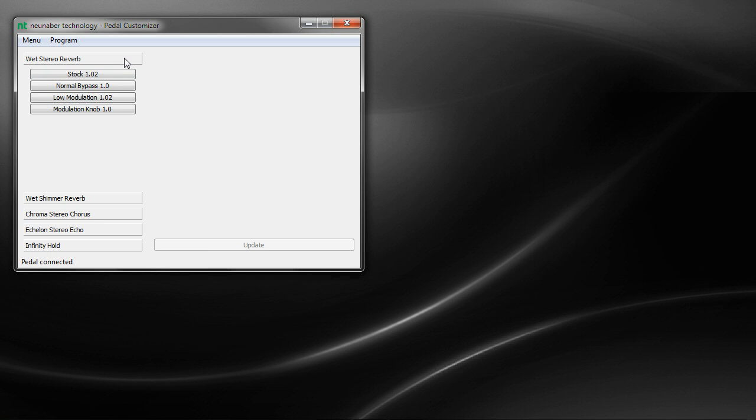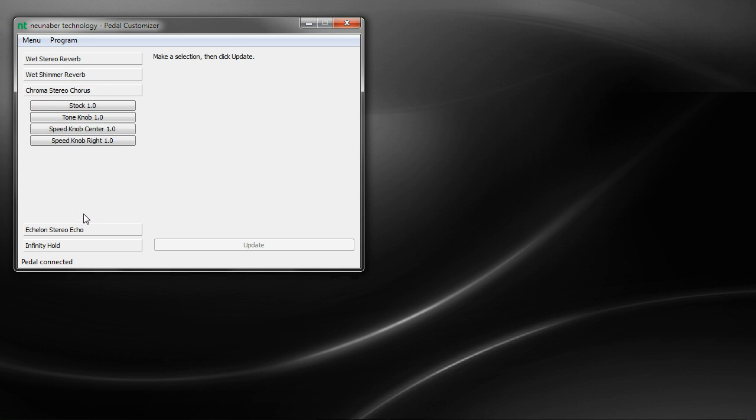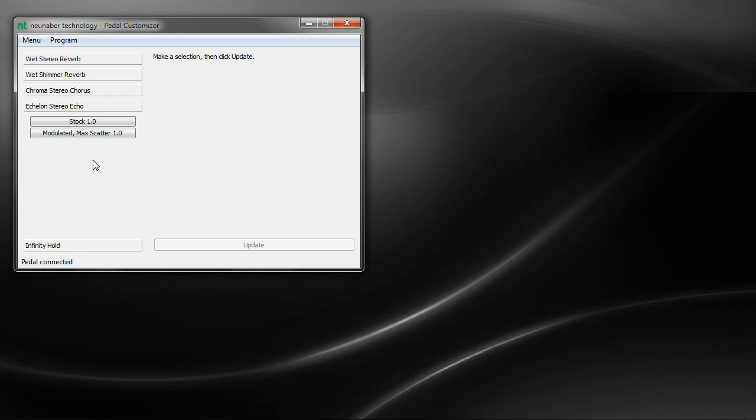On the left hand column, you'll see groups of the effects that are available. So you have reverbs, you have shimmer reverbs, choruses, echoes, and there's going to be other effects here as we continue to add new effects.